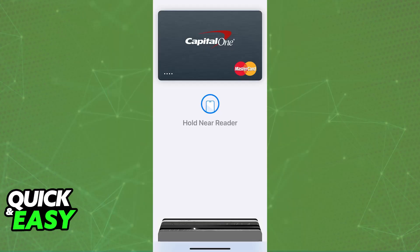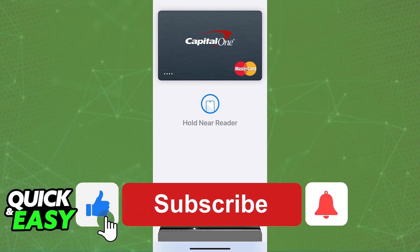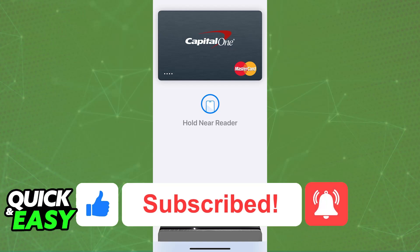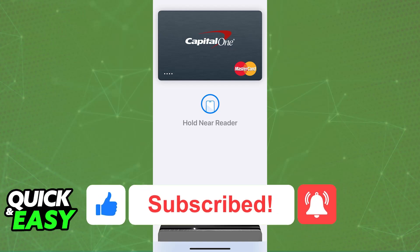If it still doesn't work or it tells you that the issuer does not support this card, then sadly there isn't much that you can do — we simply have to wait until Capital One updates and fixes the issue for everyone. I hope I was able to help you on how to verify a Capital One card for Apple Pay. If this video helped you, please be sure to leave a like and subscribe for more easy tips. Thank you for watching.